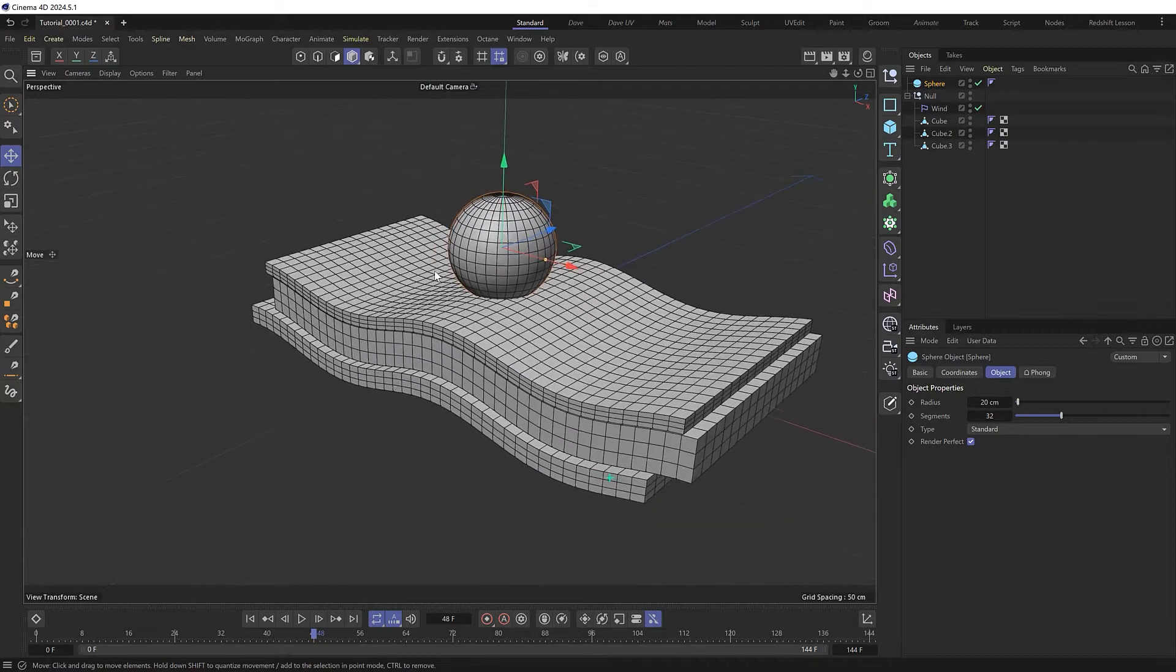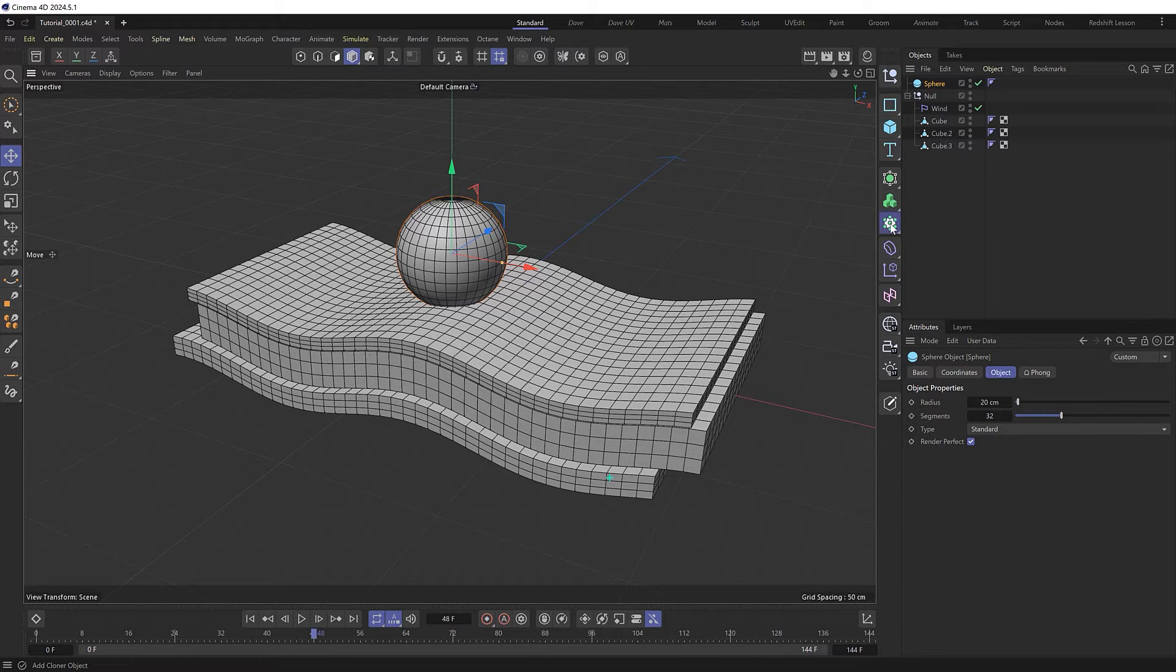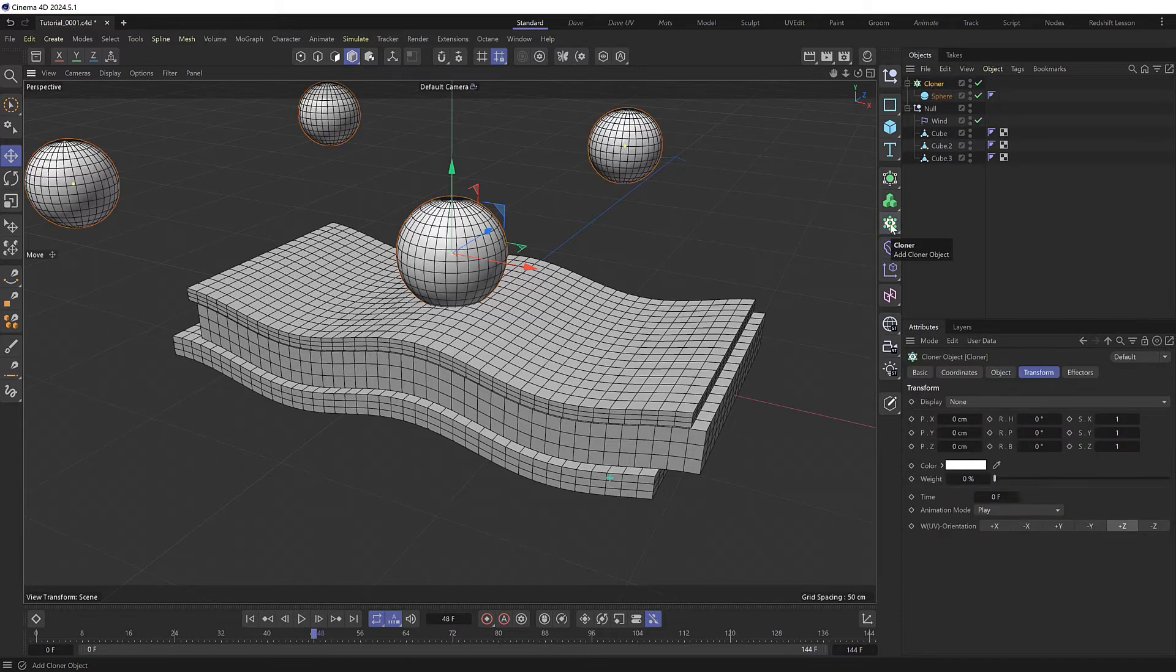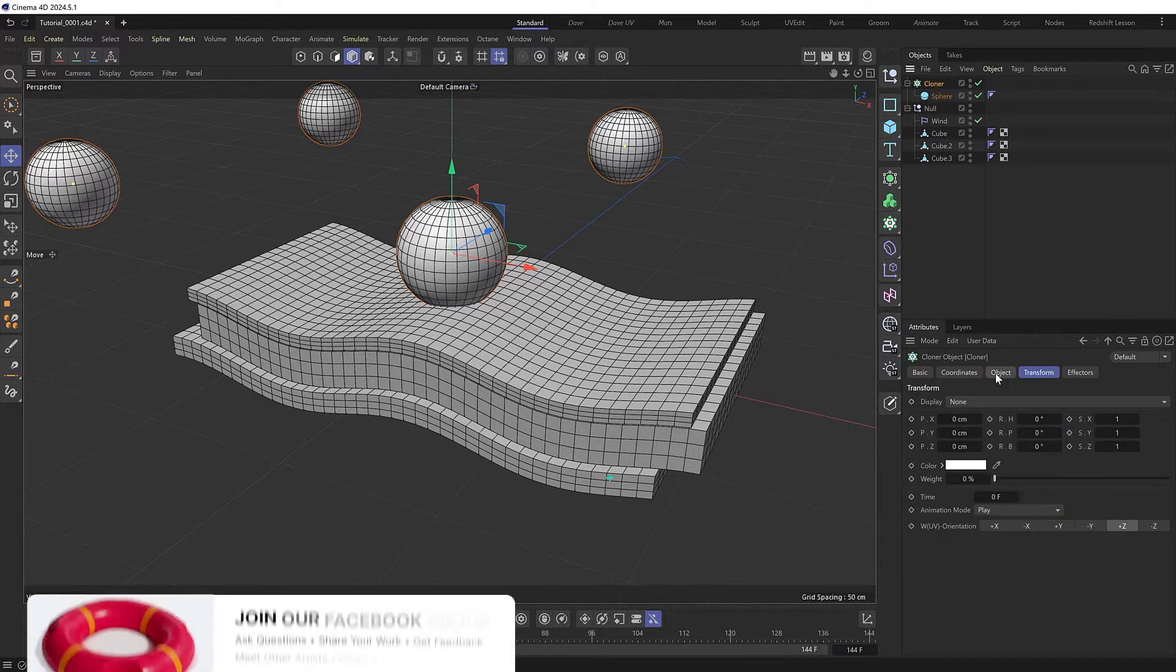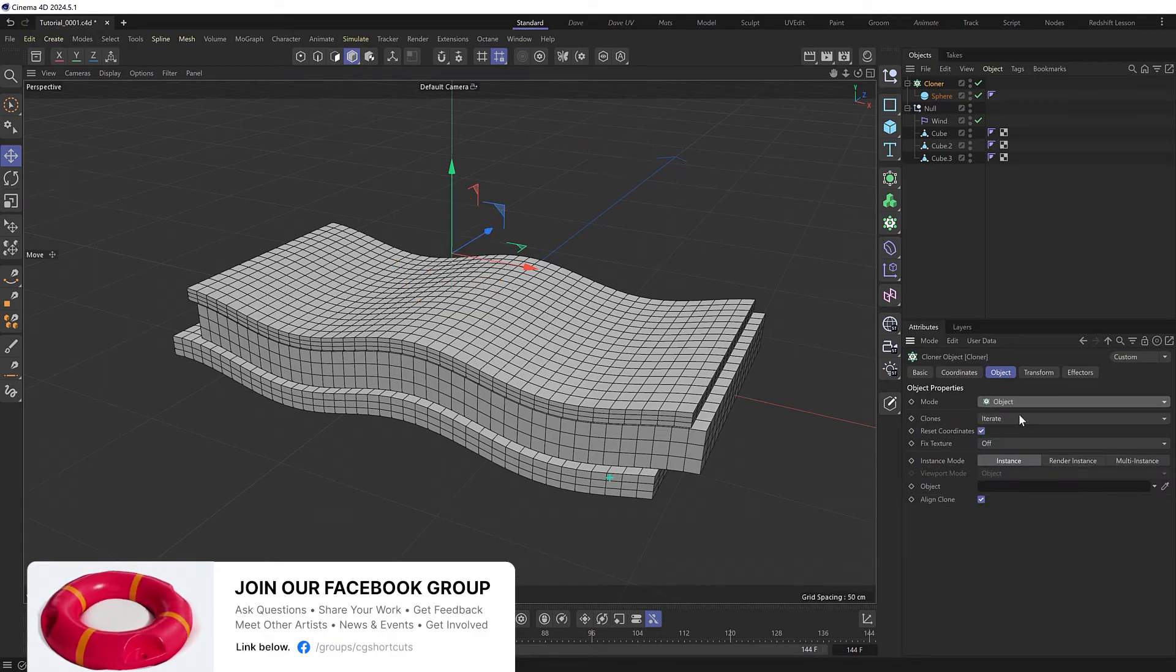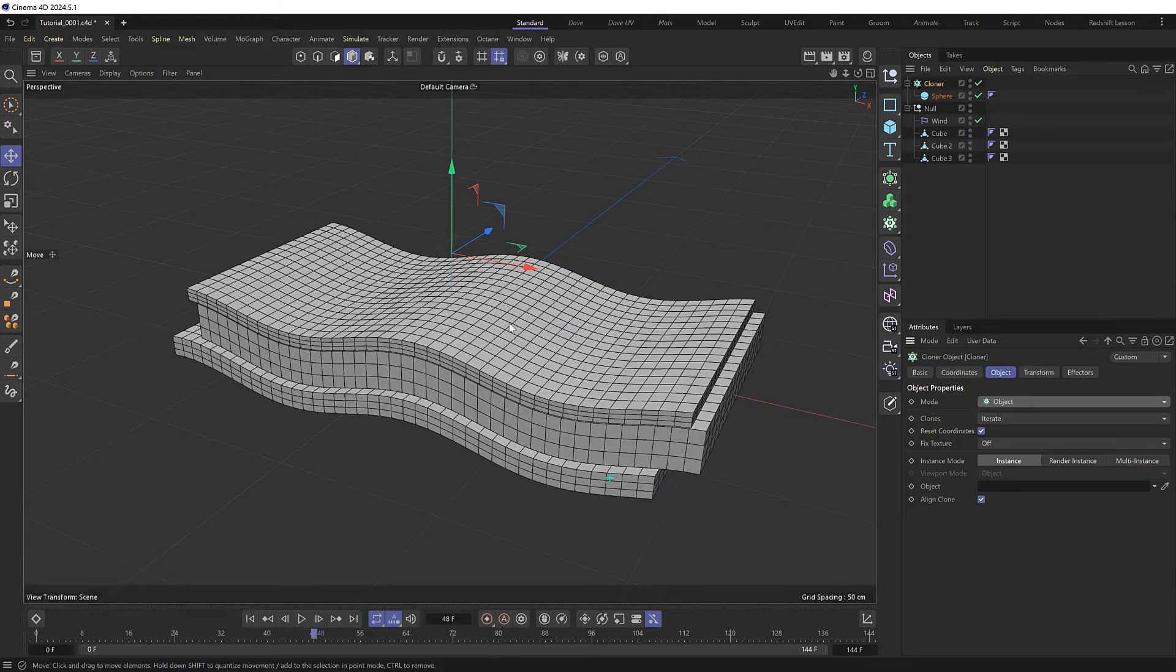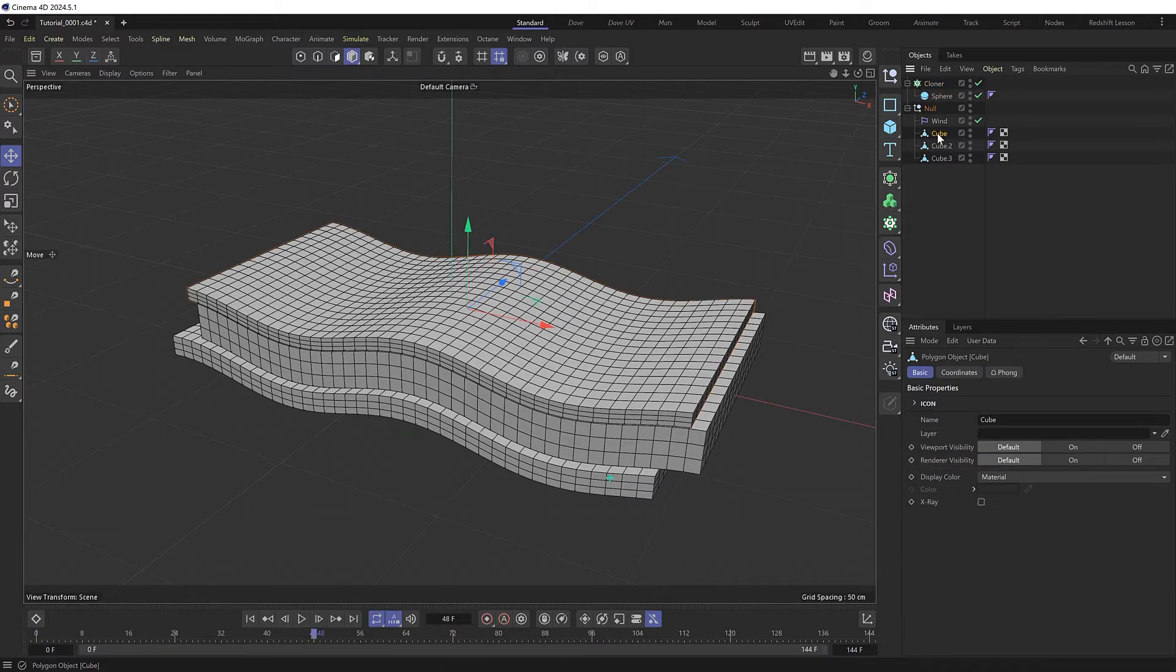The easiest way I found to attach it to the top surface of our objects was actually to put this inside a cloner. But we don't want any clones. Instead, we'll set this to object mode, which will allow us to clone our sphere onto another object, which in this case is going to be this cube at the top of our stack.